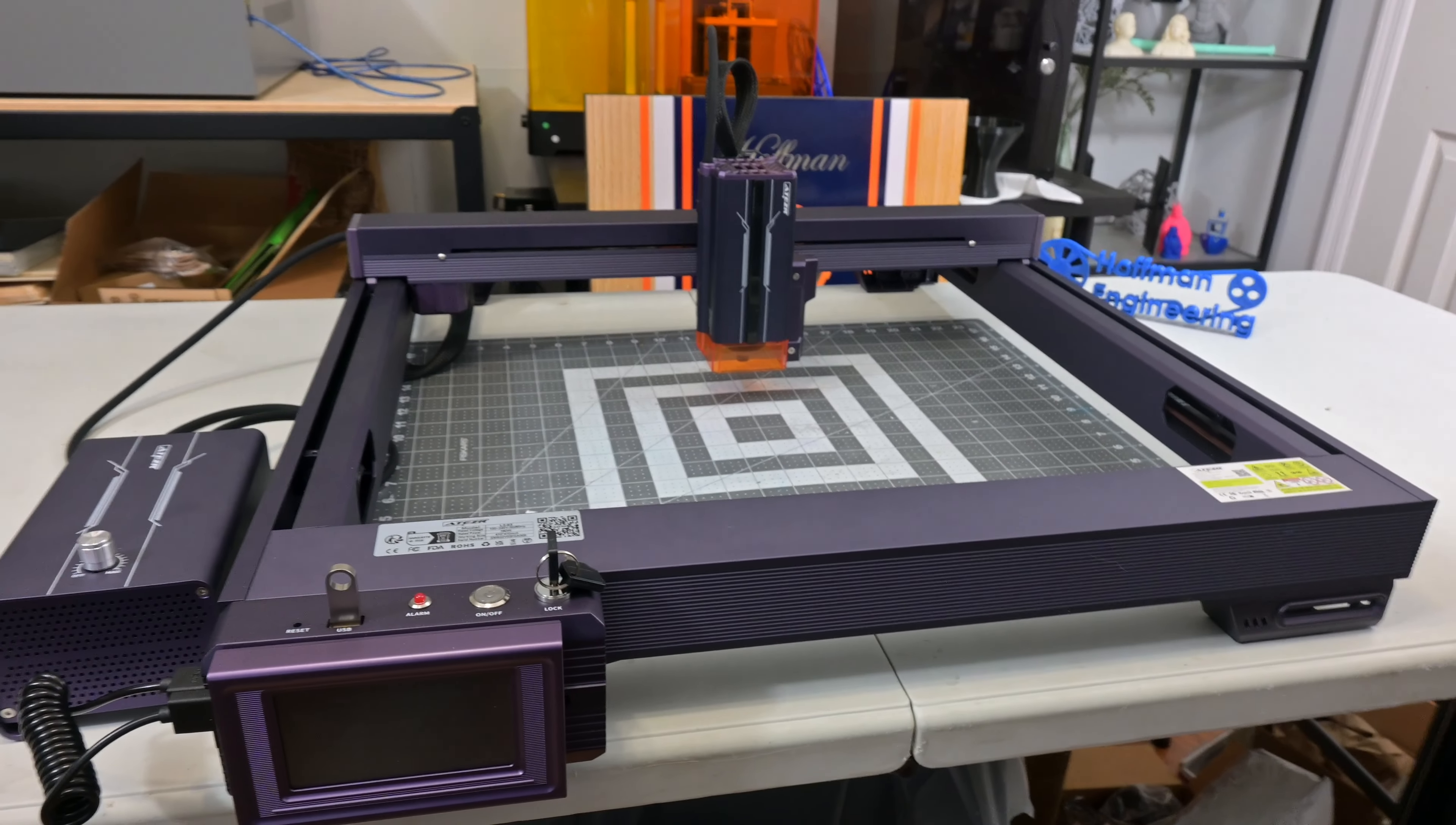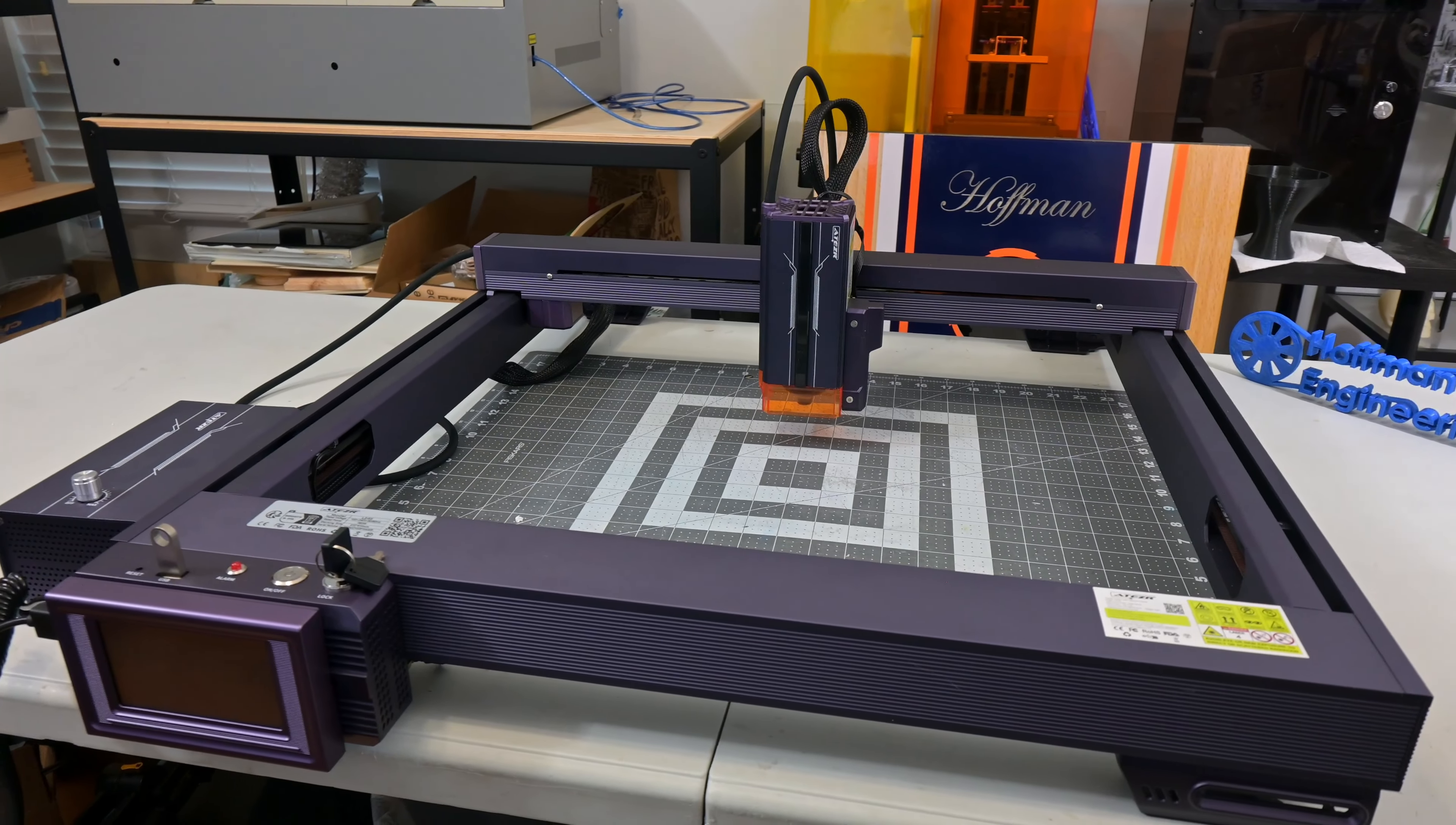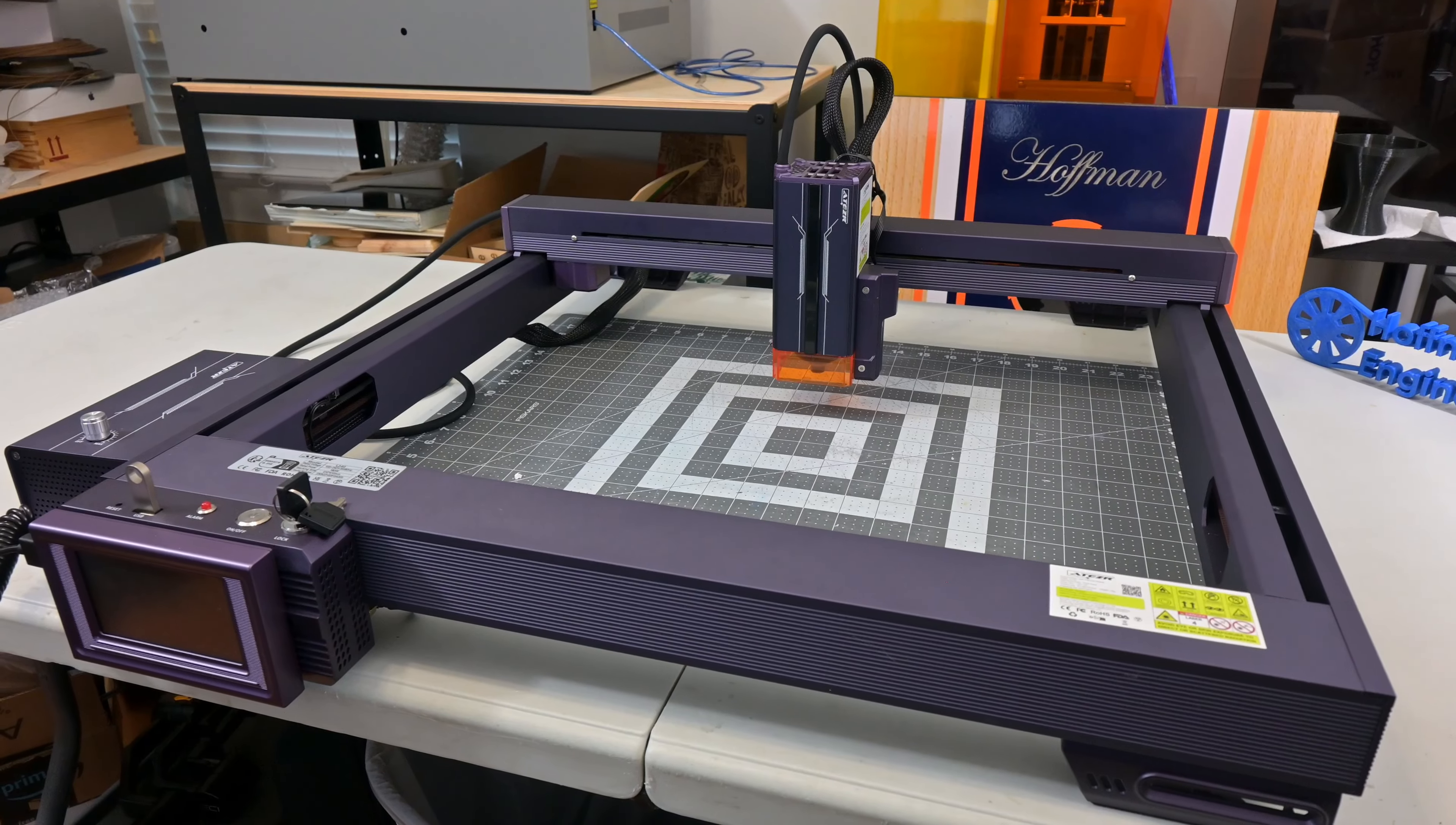The Aetzer L2 is a benchtop diode laser engraver with a work area of 410mm by 410mm. The laser module comes in three different varieties: a 12W, 24W, and 36W diode. I have the 36W version with me today.